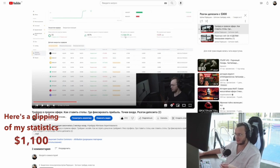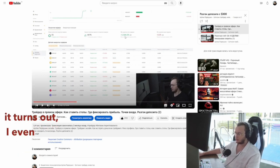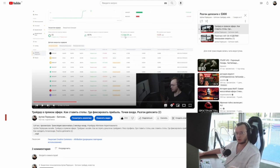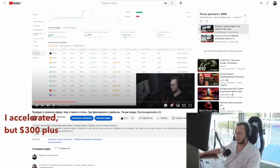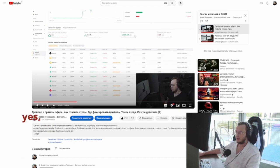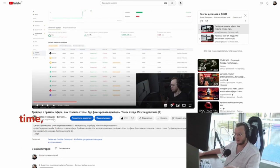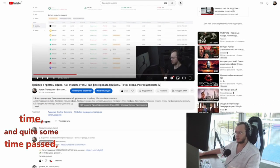Here's a clipping of my statistics showing $1,100. Actually, I said it incorrectly — it's not up to $1,200 that I accelerated. It turned out to be $300 plus $1,200, giving $1,400. There was a stop last time, and quite some time passed.